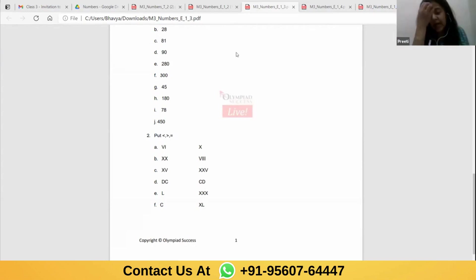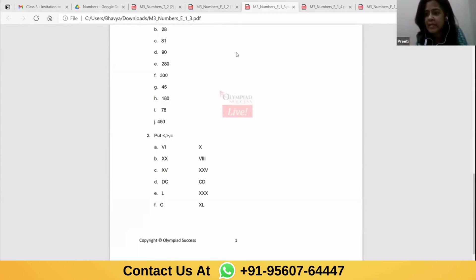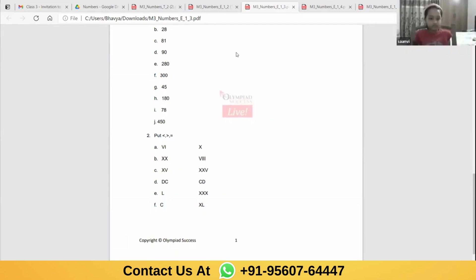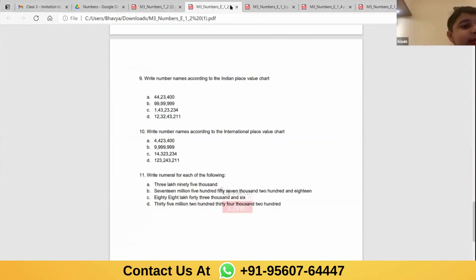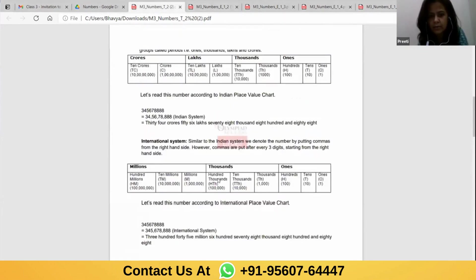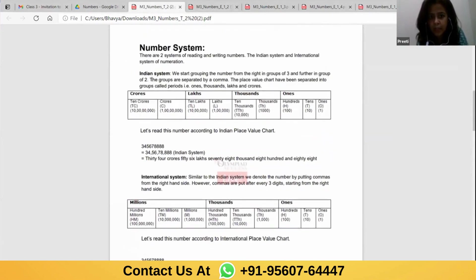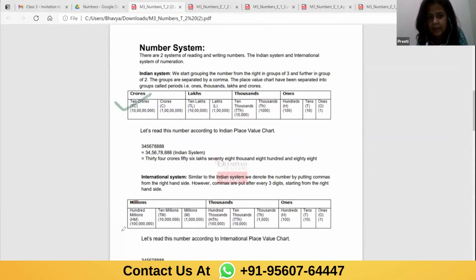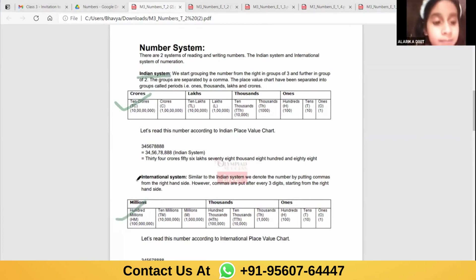Okay, now children, what I'm going to do — I'm going to tell you the international and the Indian place value system. You must have received it. This one is the Indian place value chart, and this one is the international place value chart. It's written 'Indian system' and it's written 'international system.'